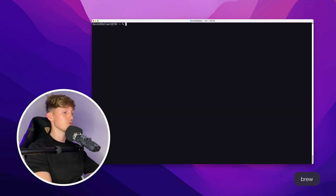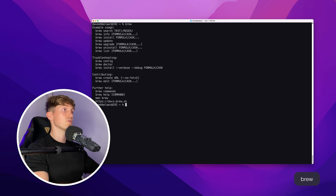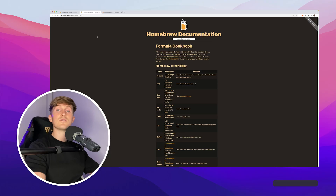Now it's time to validate the installation. You can validate whether brew is installed properly by running brew in the terminal. This will show you some examples of how to use brew.